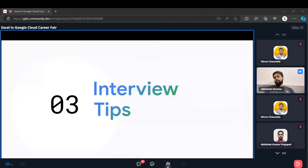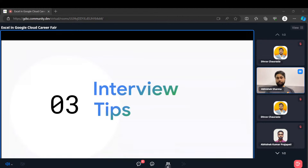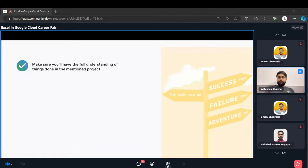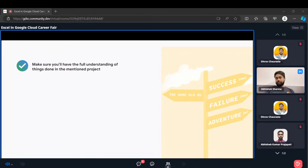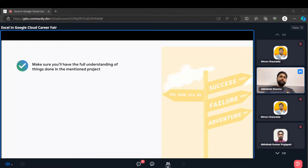Now let's get into the interview tips part. You are prepared, your resume looks good, you know what the career fair is, and you are selected. But when you get in front of an interviewer, what should you be careful about? First, make sure you have a full understanding of everything mentioned in your projects. There are lots of folks who just copy and paste things from YouTube and put it in their resume — this is very common. But whenever they appear for any interview, they don't know why they used a particular service or how two services are integrated with each other. This kind of scenario should not happen in front of the interviewer.